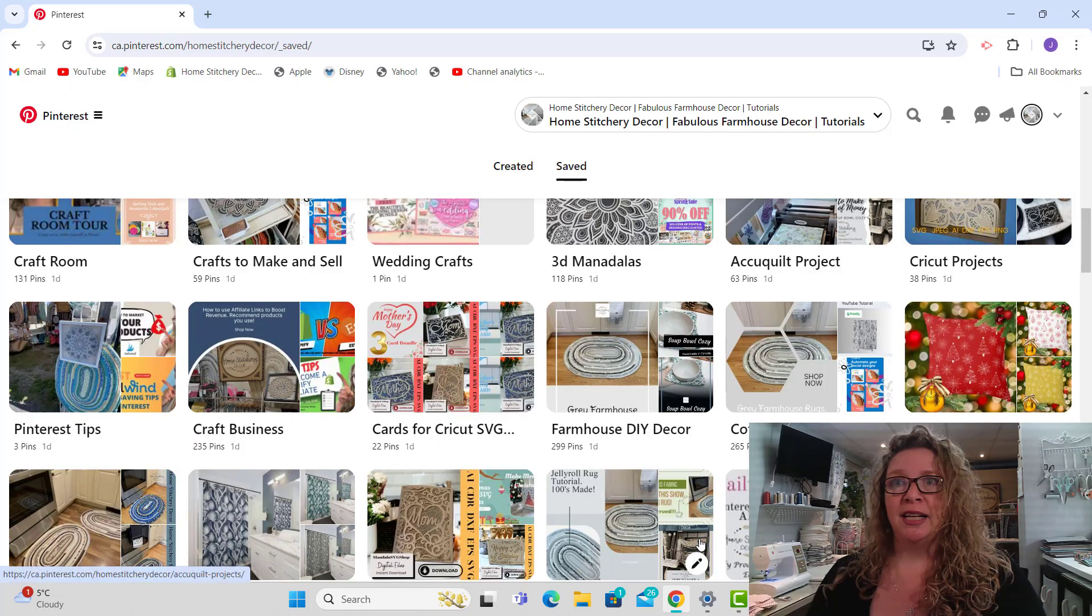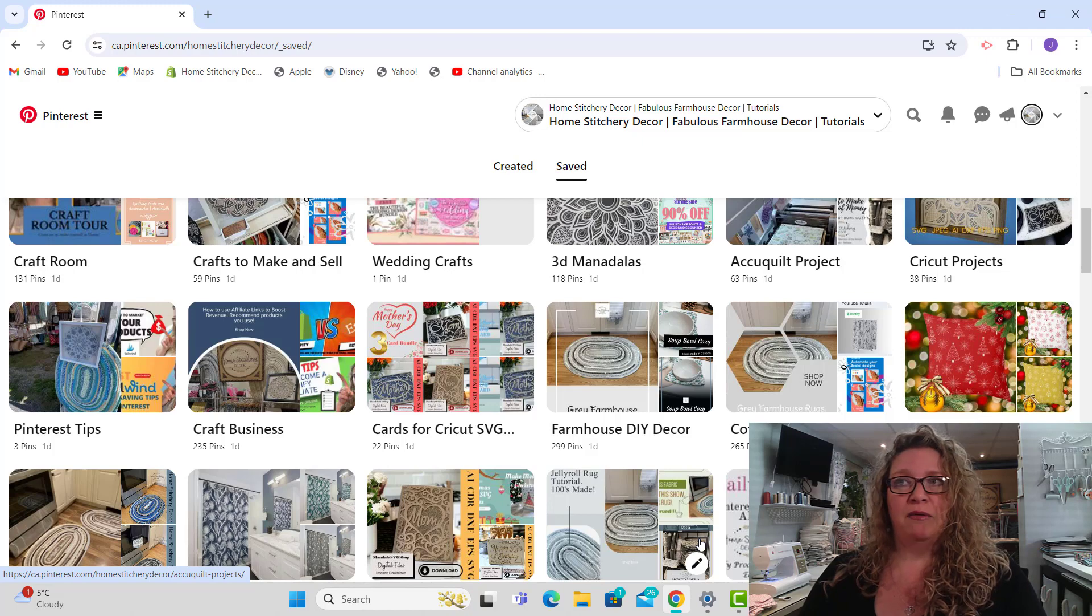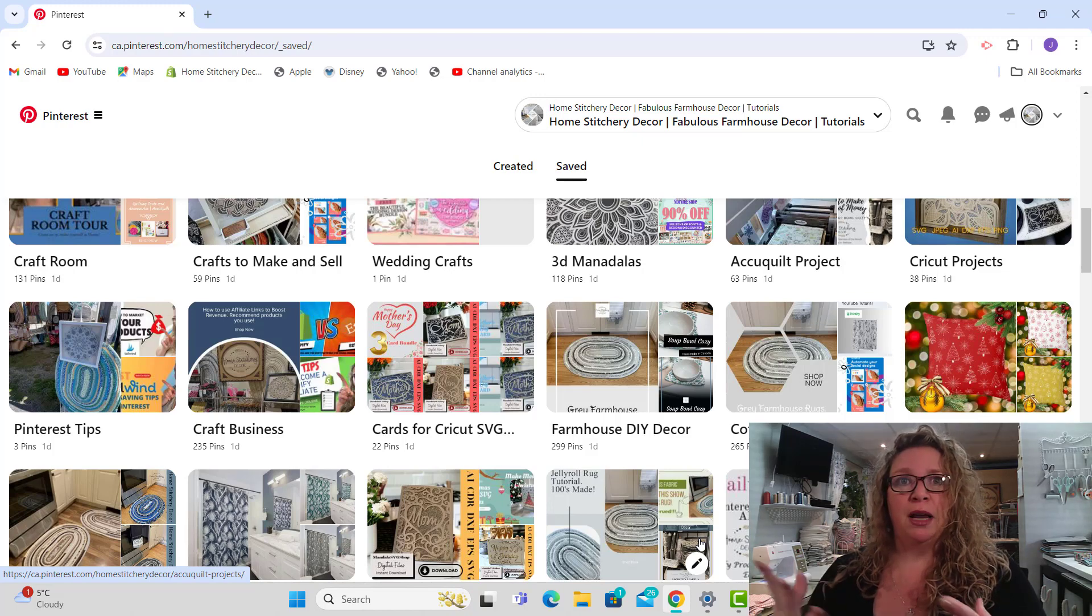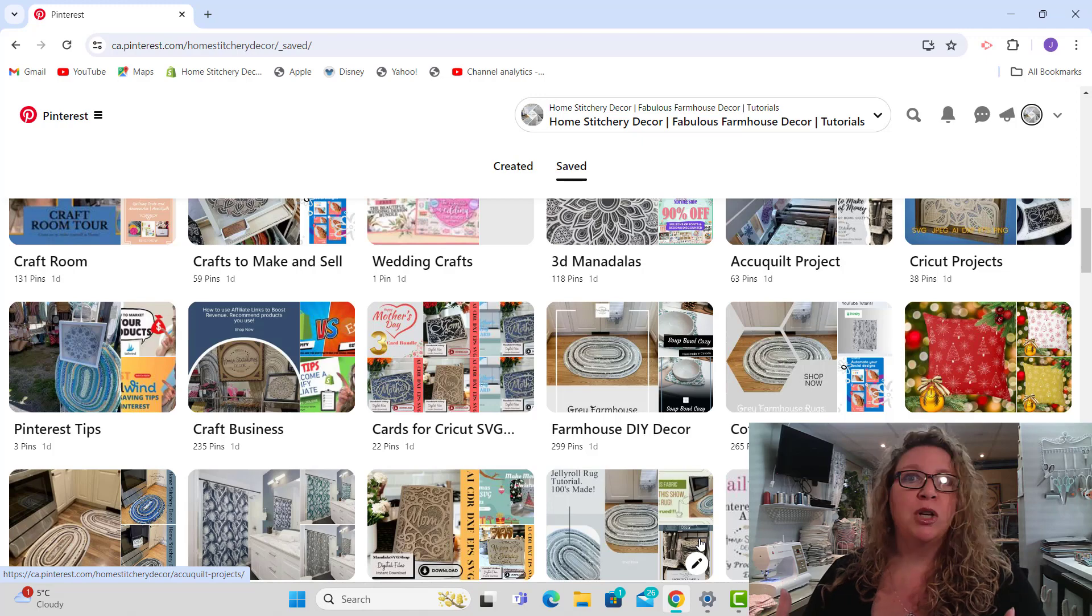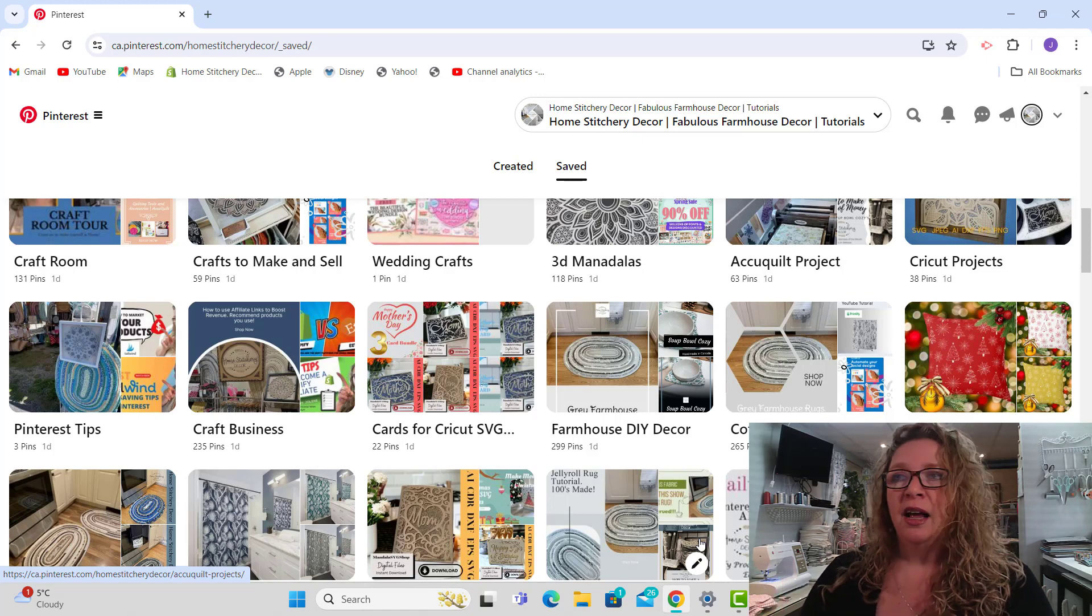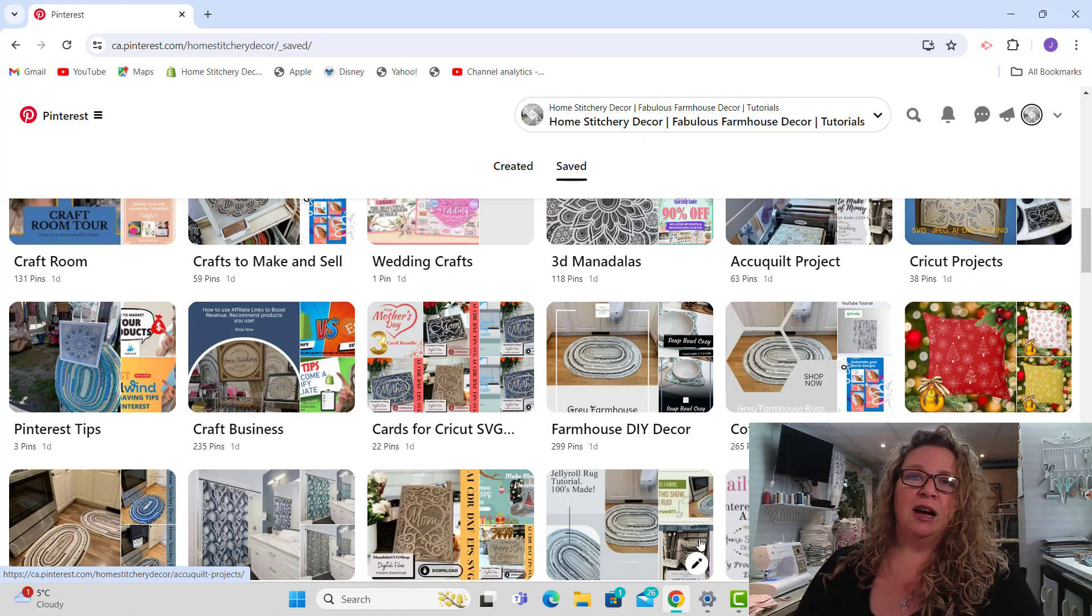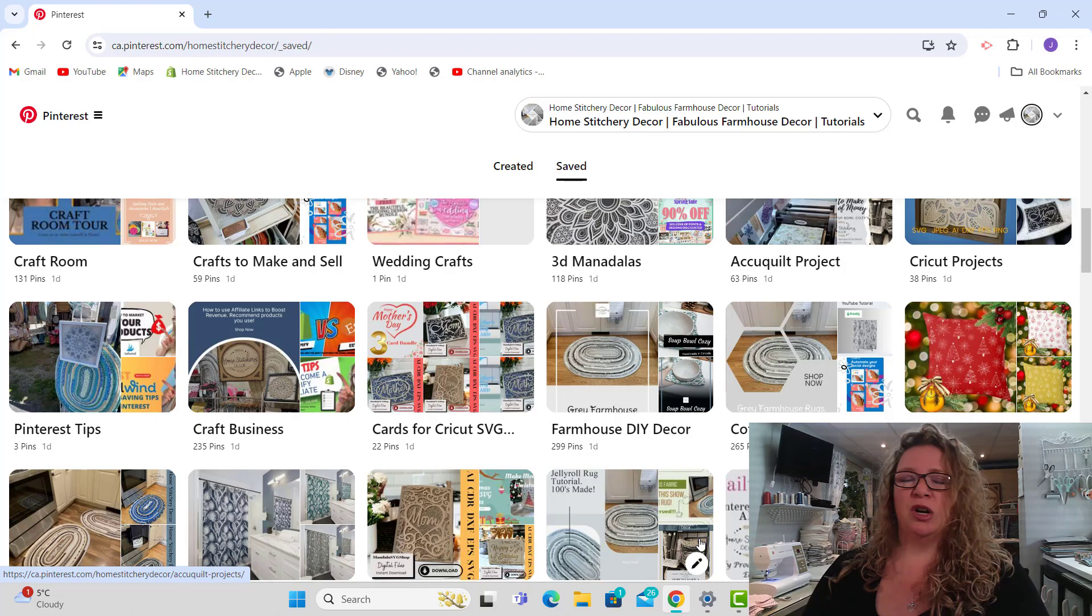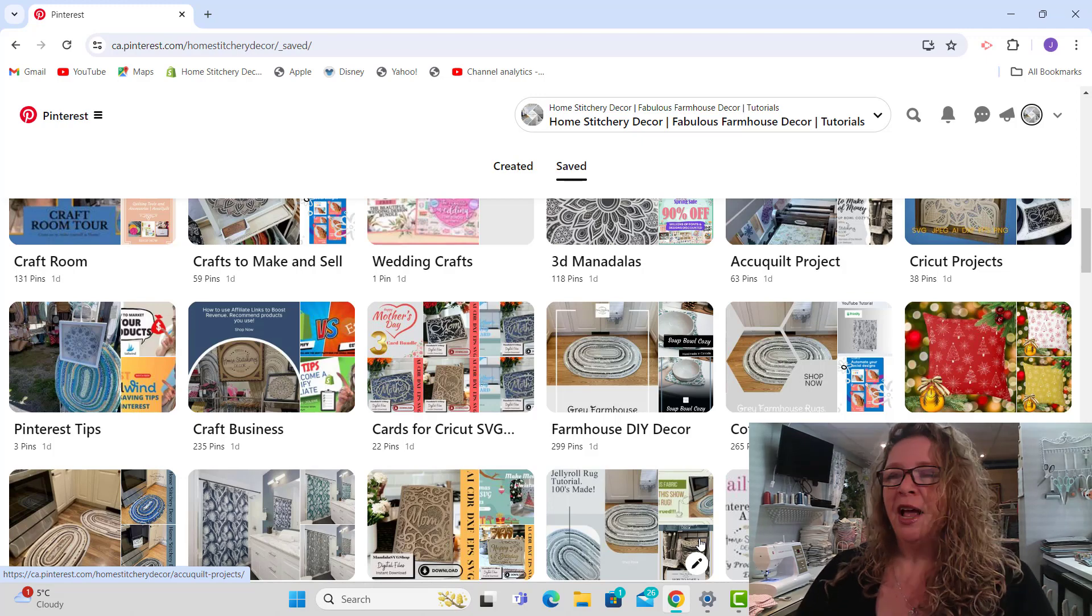That's basically it. I found that it was very helpful for me to be able to go back in here and edit my board. So I'm on a mission to have all of my boards edited within the next week because I started boards and you know how it goes.